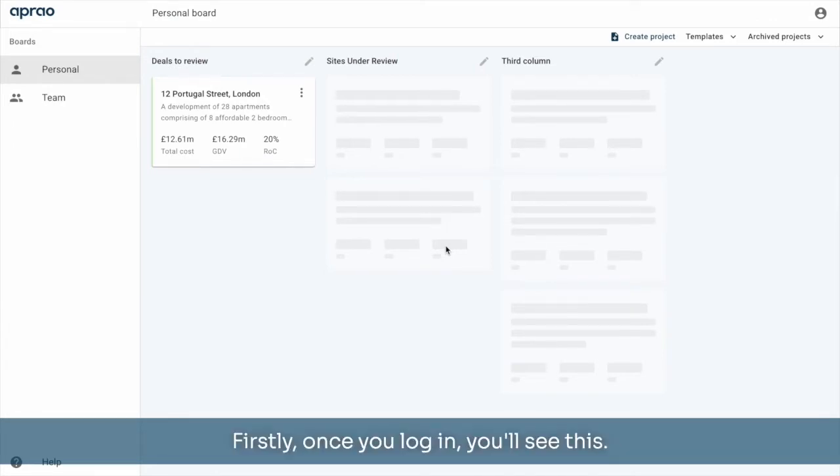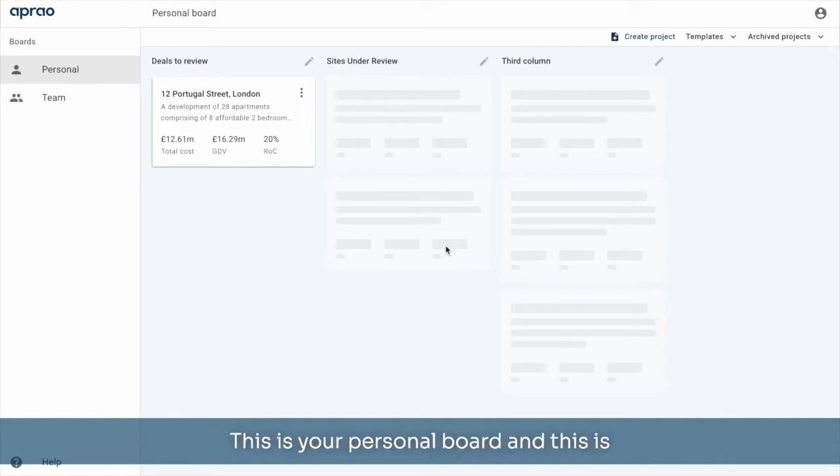Firstly, once you log in, you'll see this. This is your personal board and this is where all of your development projects live.